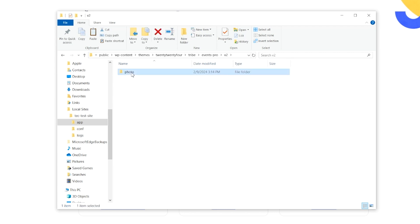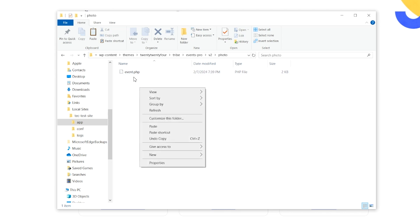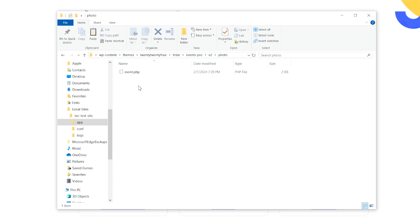Events Pro, Version 2, Photo, and there you can see I've already pasted the file into this directory. Notice that the directories of Tribe, Events Pro, V2, and Photo will not exist in your theme file, so you'll have to create those.